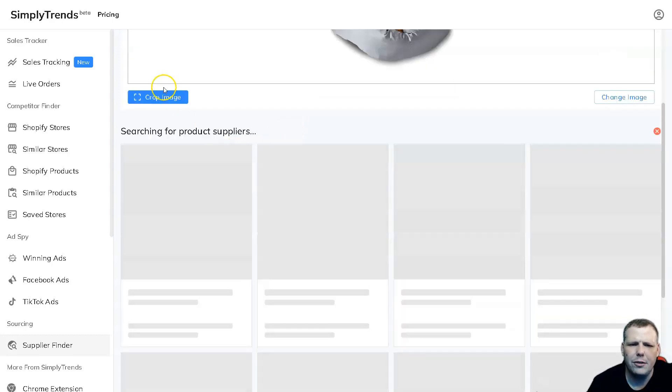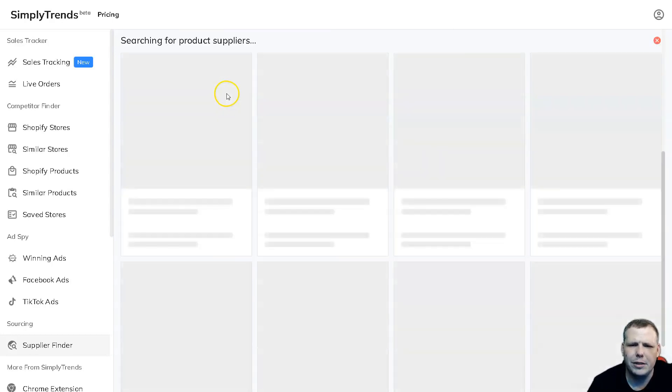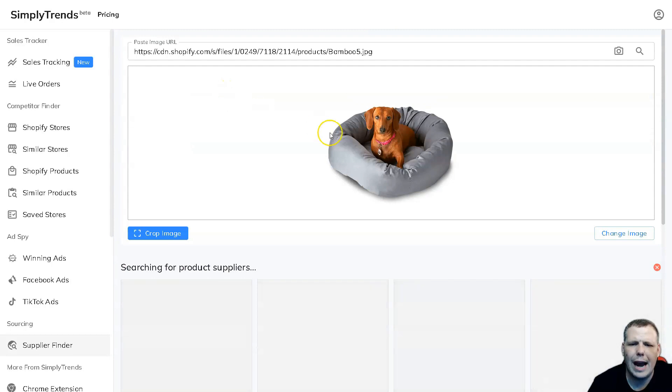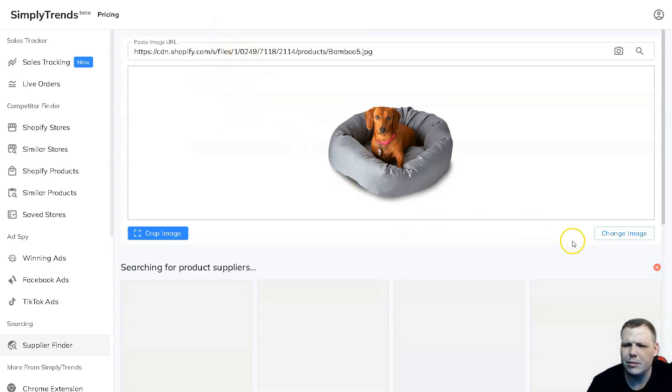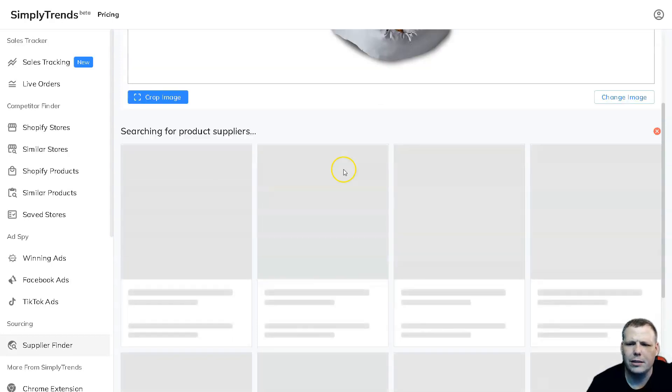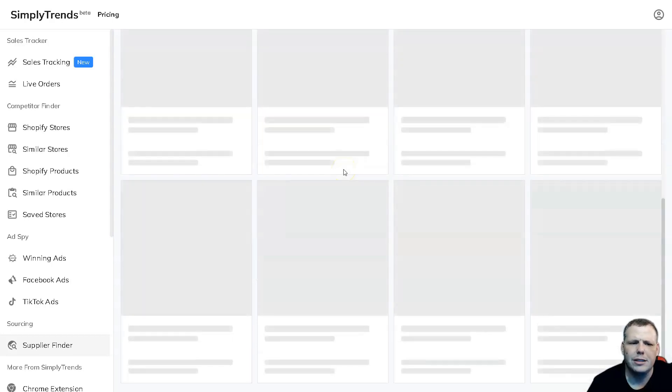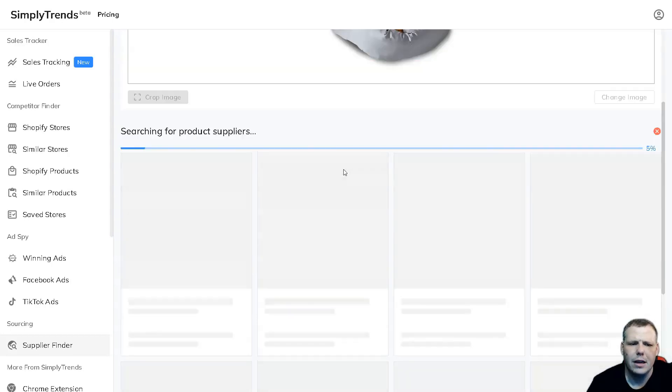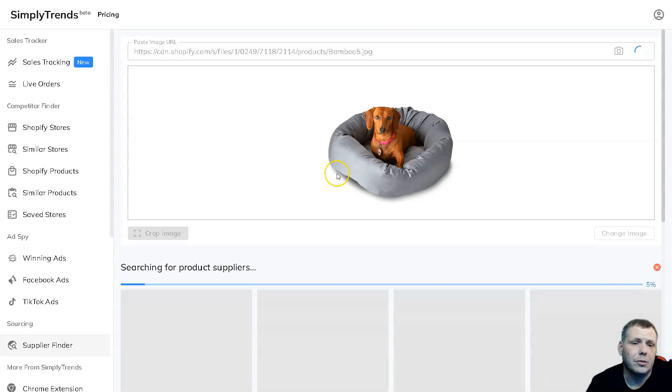Now we have the image of the Shopify.com files and we're going to be able to see pet bed. You can crop the image to actually be more accurate for that as well. You can change the image if you need and you can see it's even searching for product suppliers for the specific bed since we're looking for a pet bed.